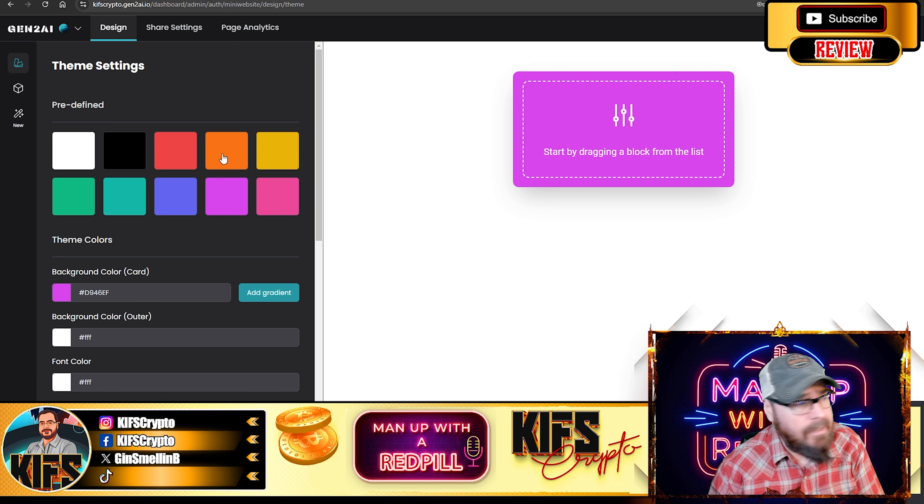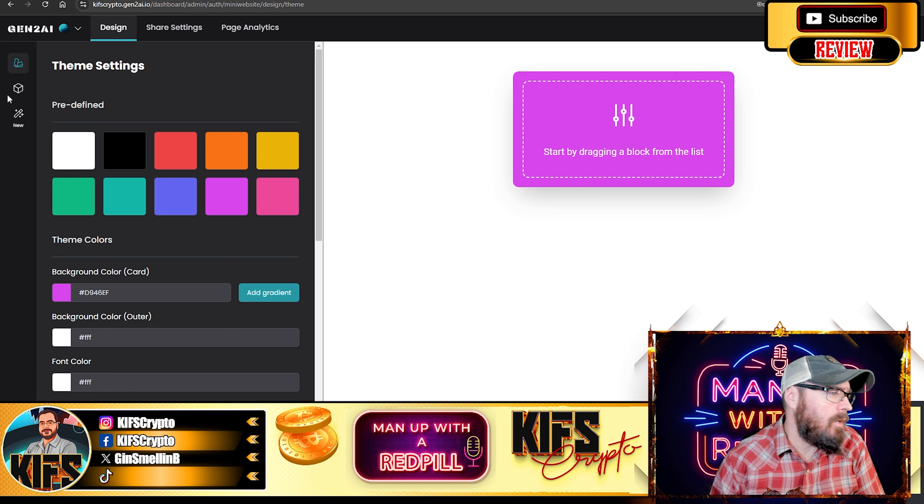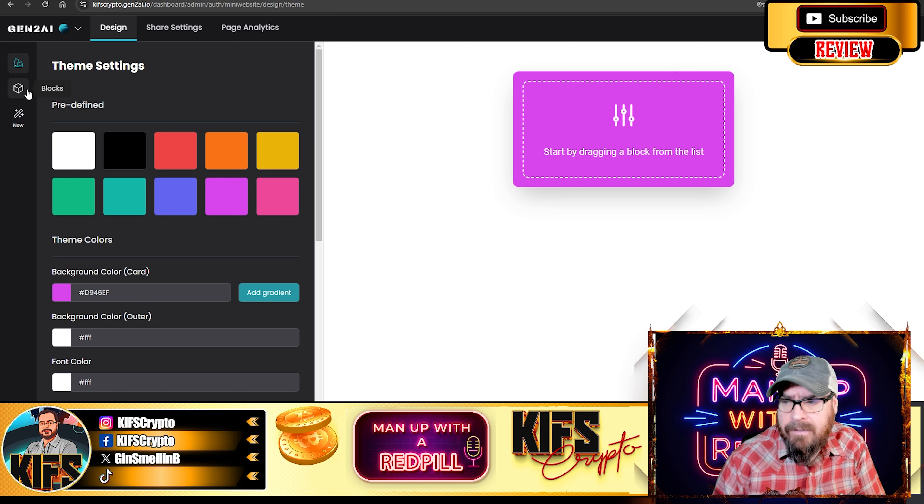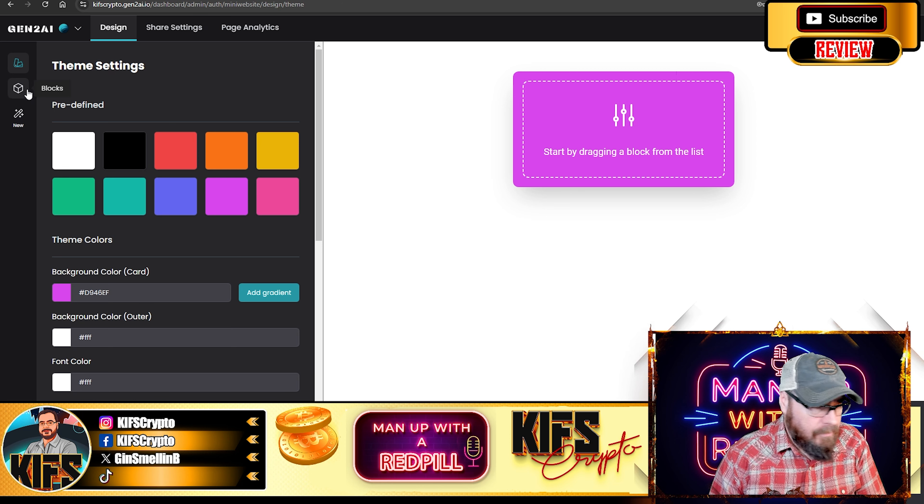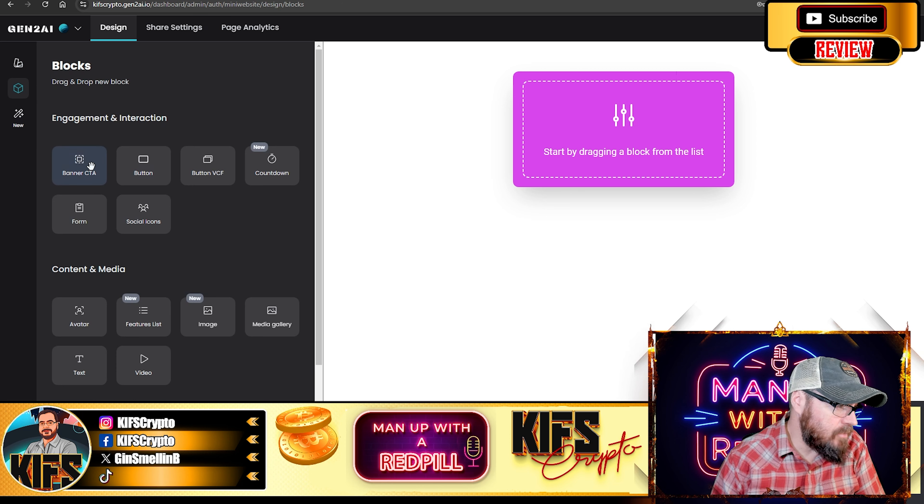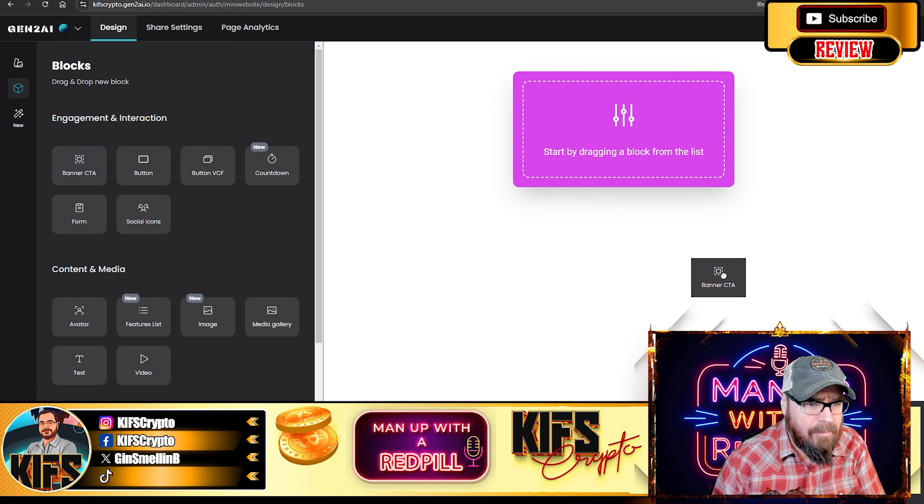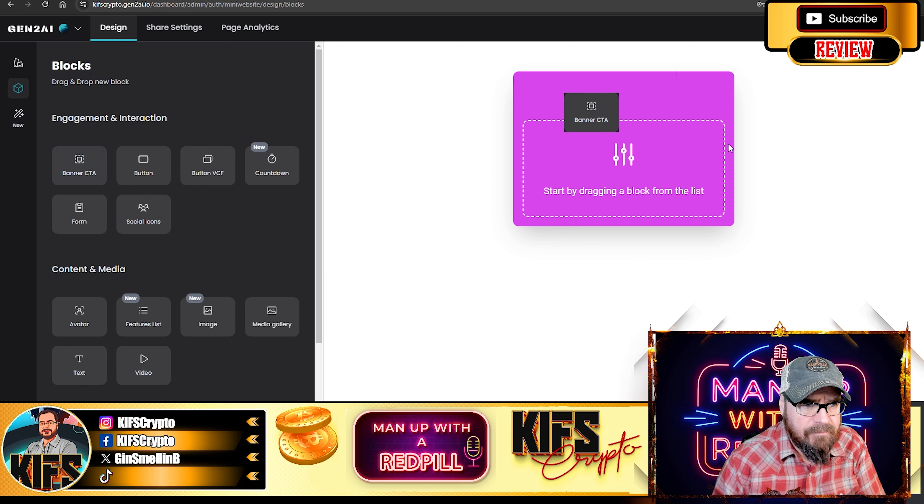And so this is essentially how you put your website together. Now, I'm not going to do that today. If you want a tutorial on how to create a mobile website, I will do that for you. But it's pretty easy. You've got your, it is just drop and drag kind of stuff.